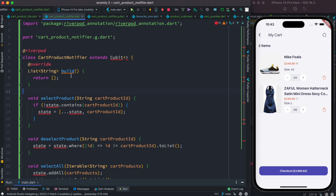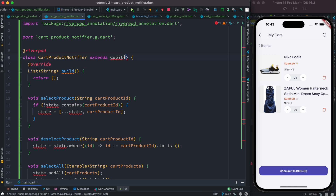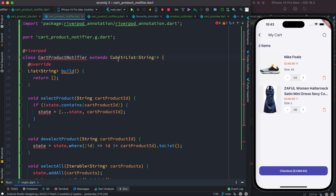That part we're going to get from the build method. We see that the build method returns a list — a list of strings. So I'm going to take this type and put it here so you can understand the type inheritance, a type reference, just like the build method.